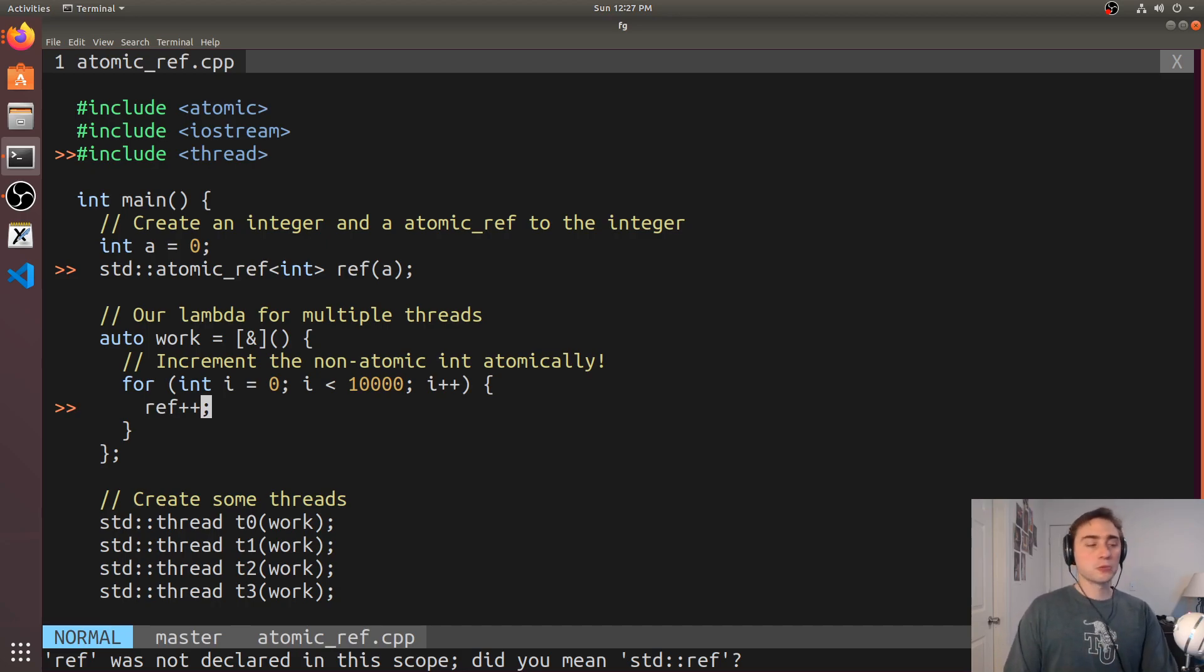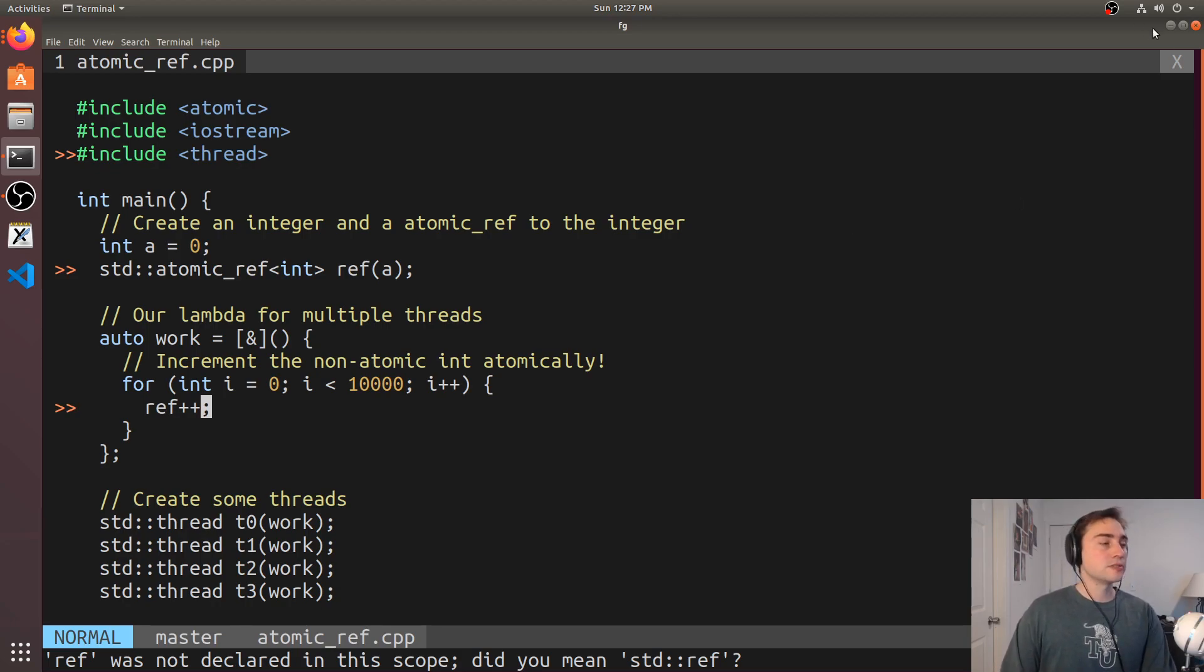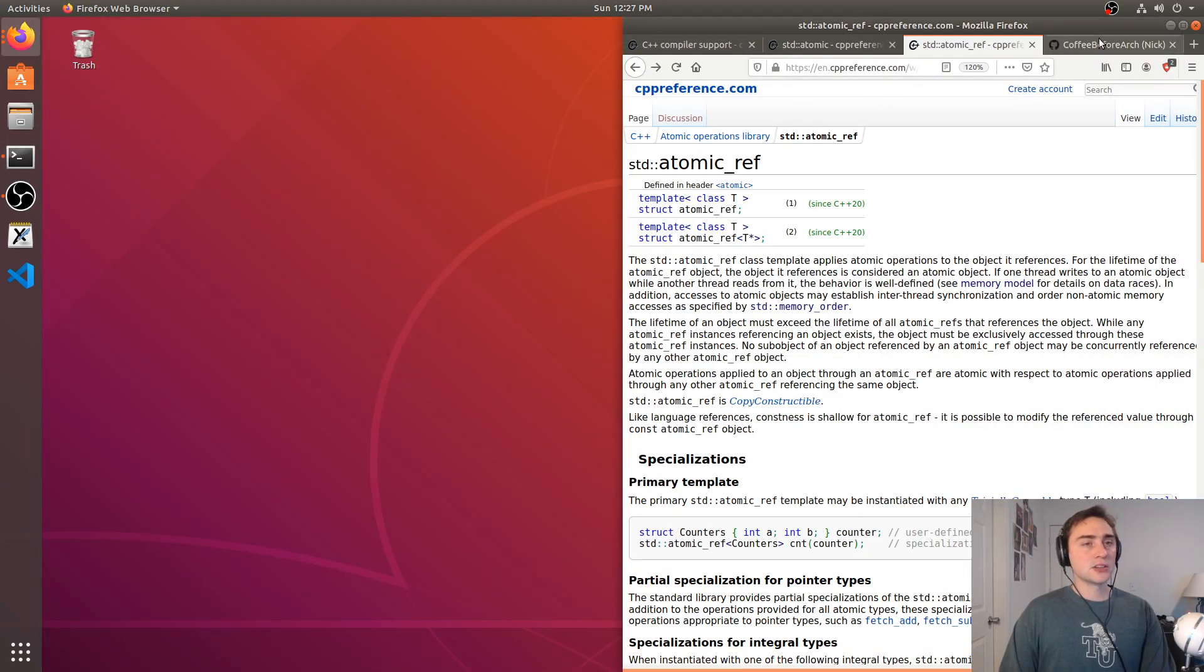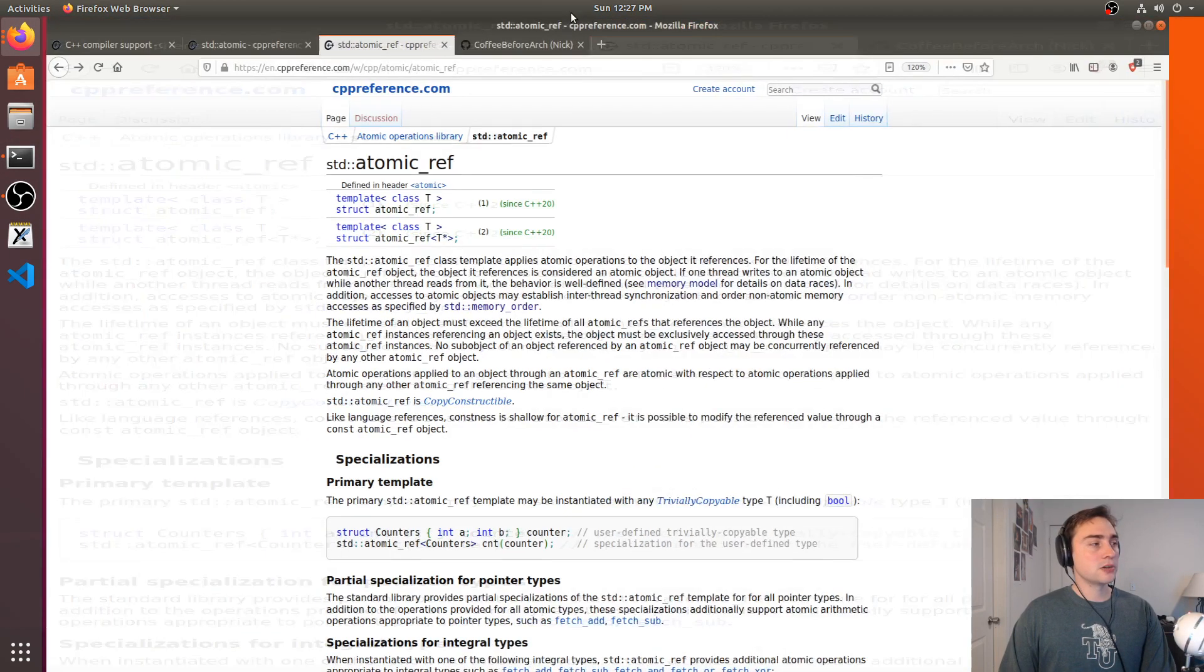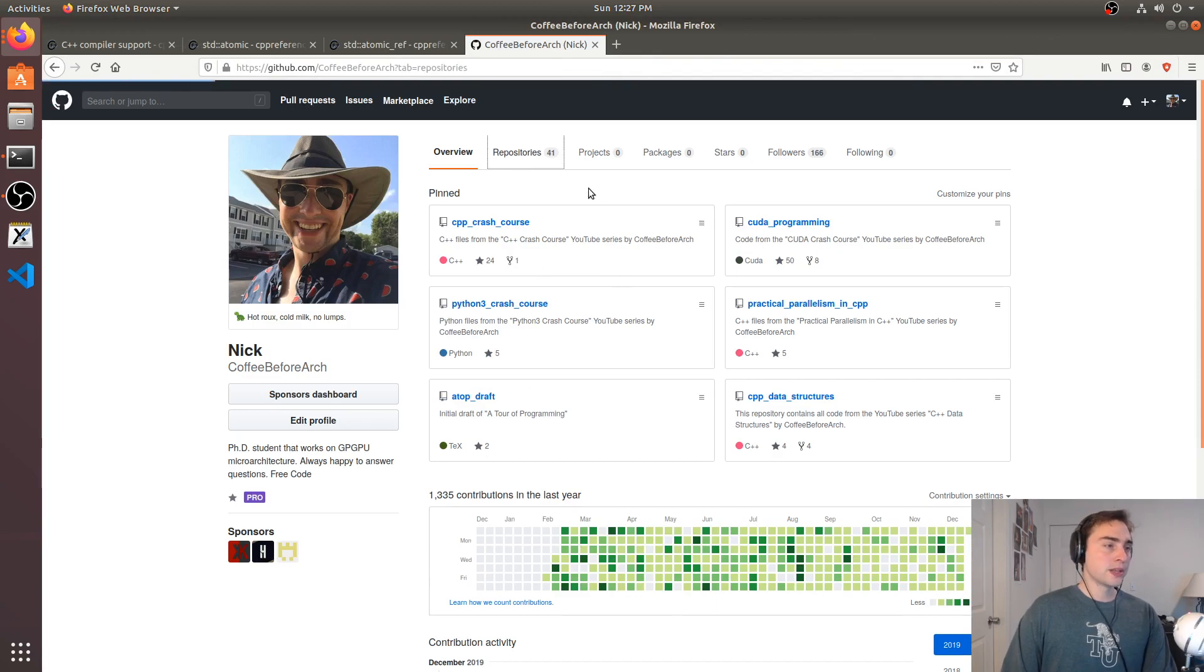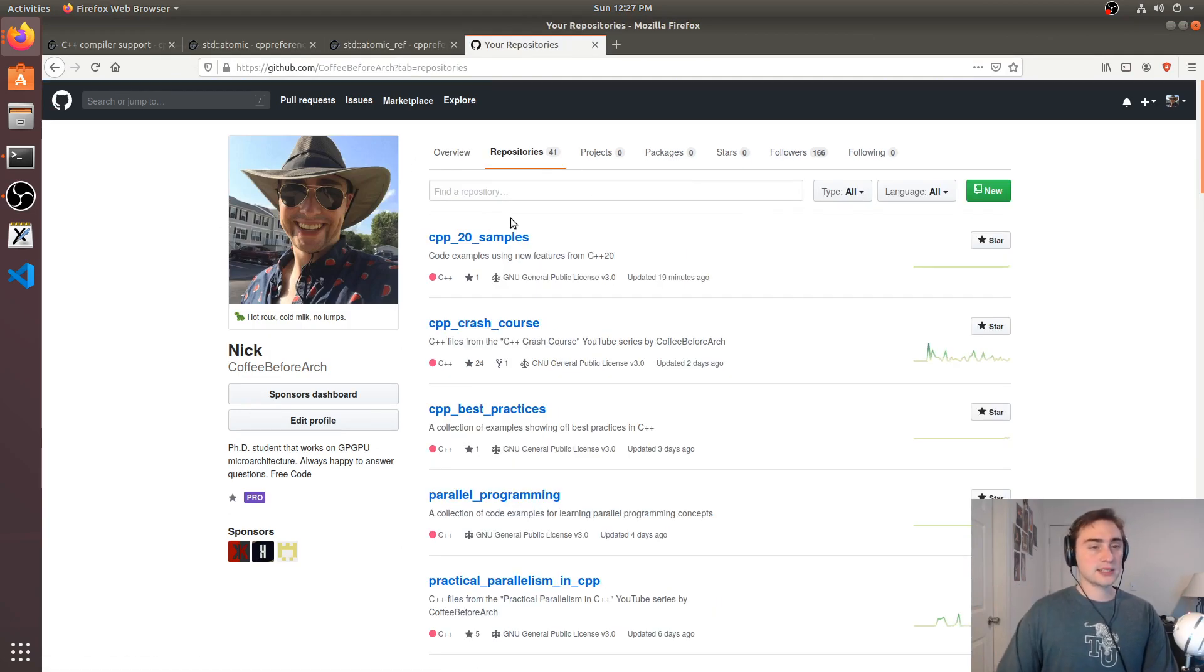So that's going to do it for this video. It's a basic introduction to these atomic references as introduced in C++20. As always, all this code is available at github.com/coffeebeforearch. So if we go into repositories we can find the code for this and all of our other series.